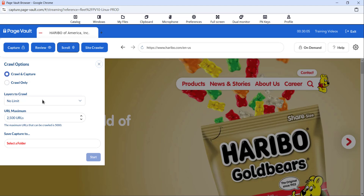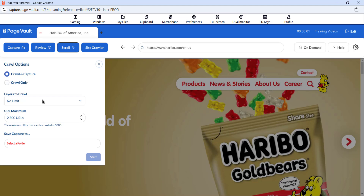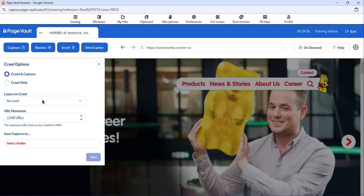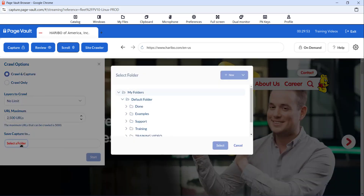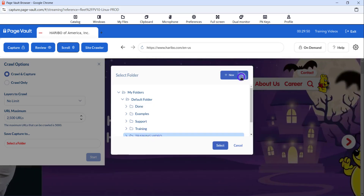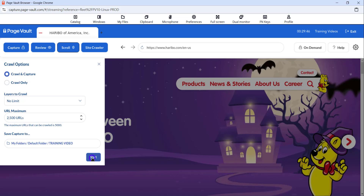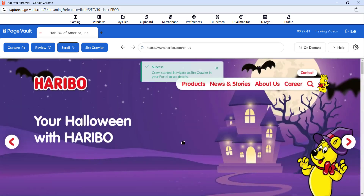The URL maximum will decide how many URLs it is possible to find. The default is 2,500, but you can raise this to 5,000. If you're doing the Crawl & Capture, you can then select your folder — you're able to create a new folder, rename or delete if needed. Once you have your folder selected, you can then hit Start. This will begin crawling the website and you can navigate to your portal to see the results.